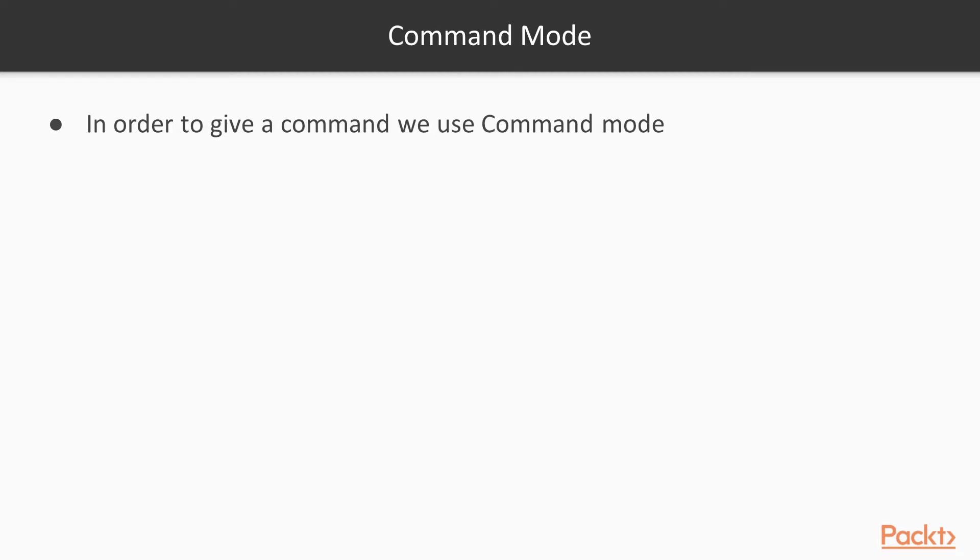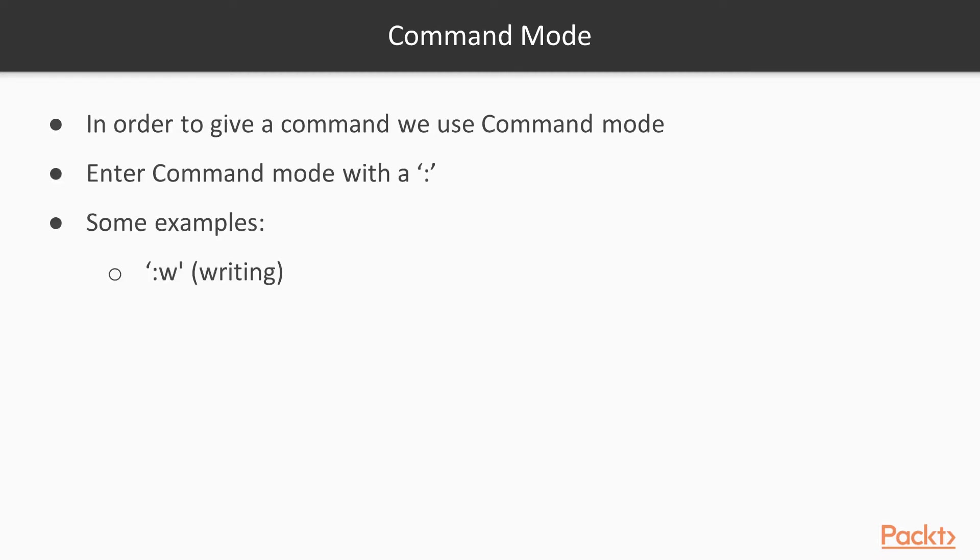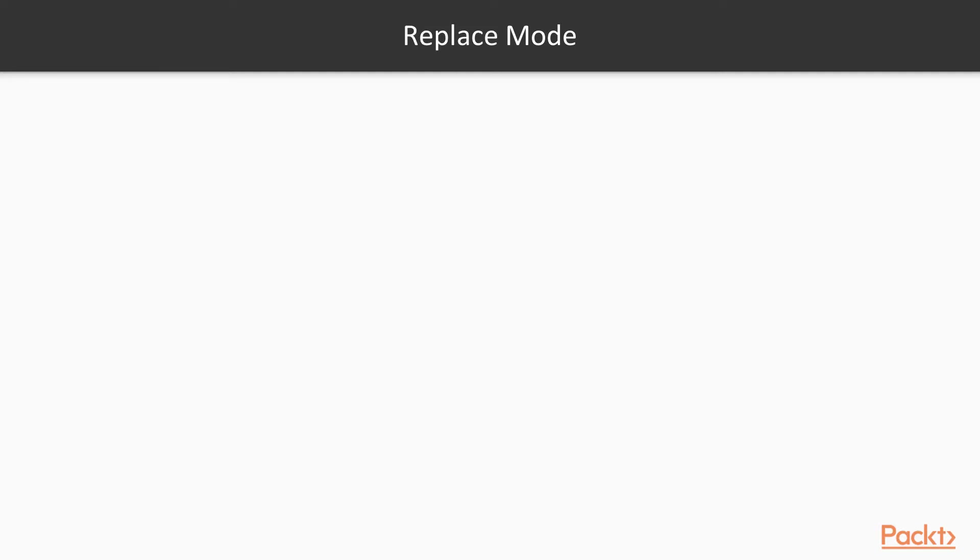In command mode, we give a command to Vim. For example, W stands for writing and Q stands for quitting. We will see command mode in the examples.